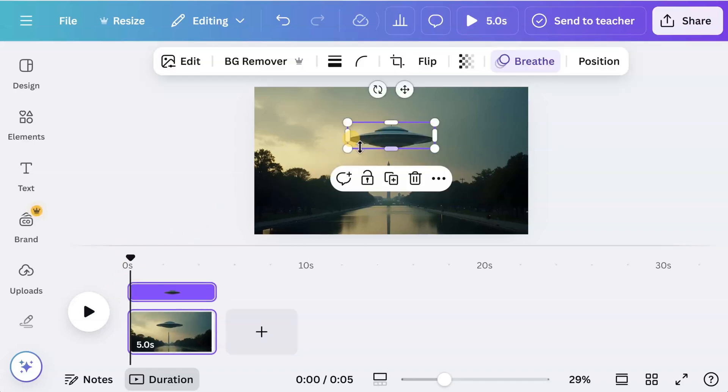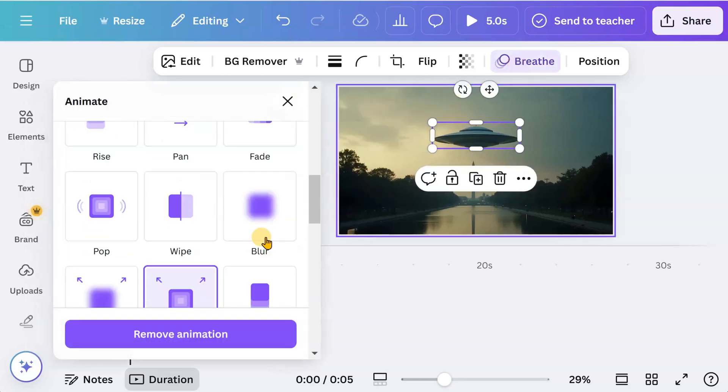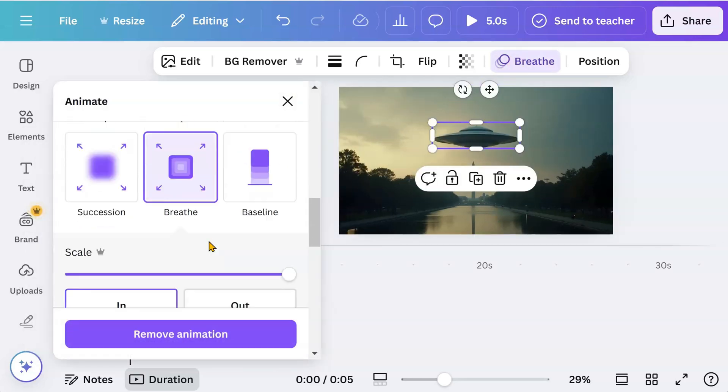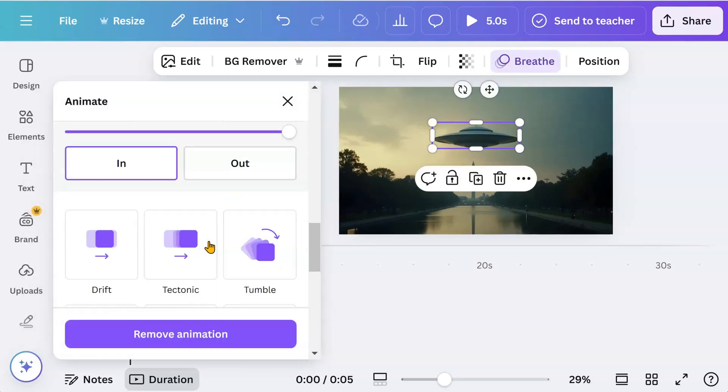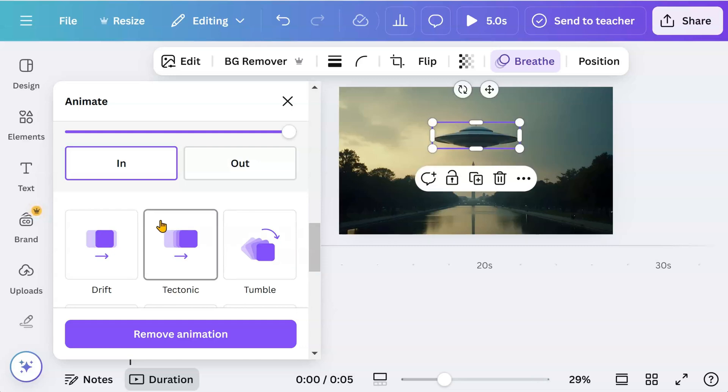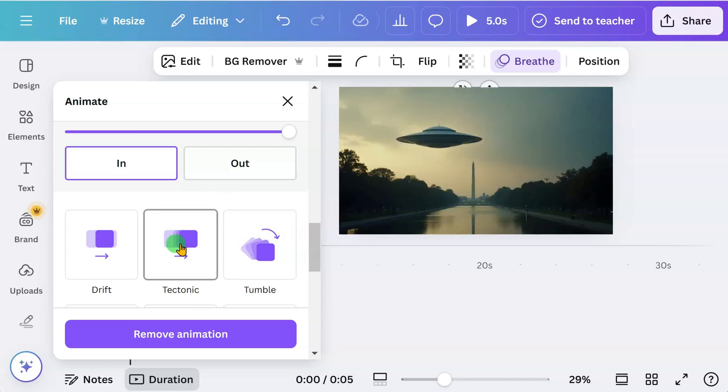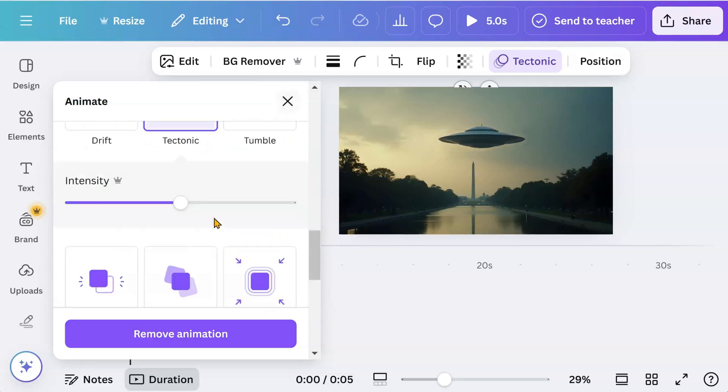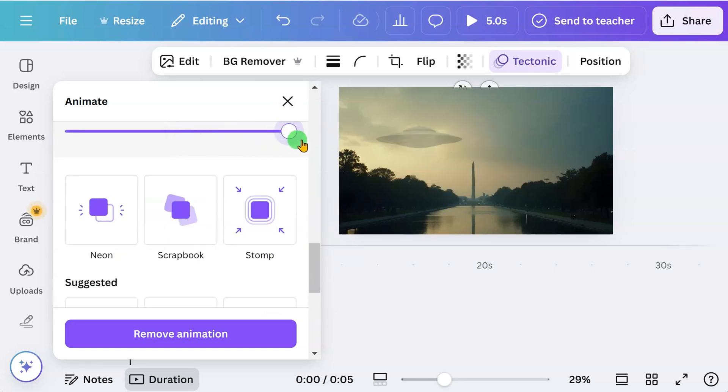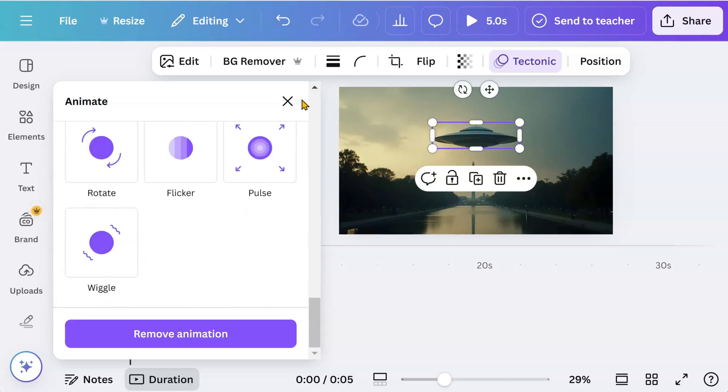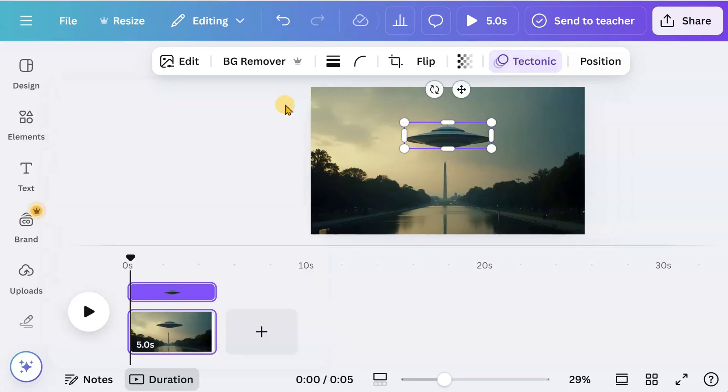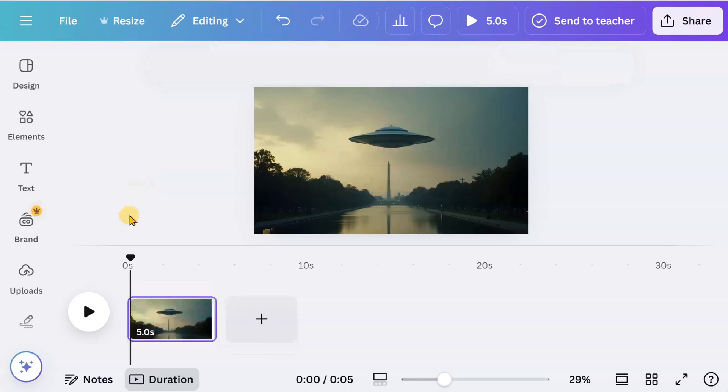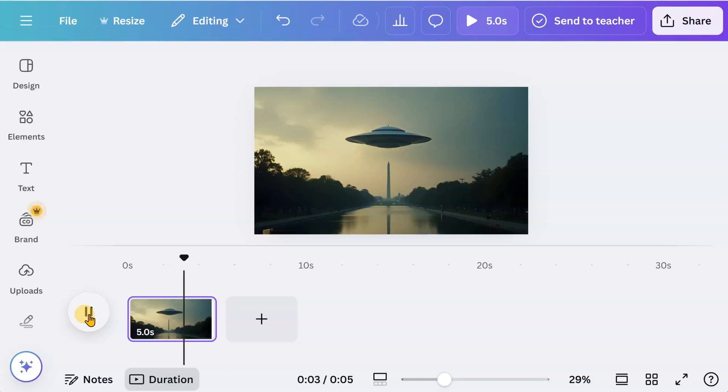Let's see what else we can do. The tectonic animation looks good. Let's give that a try. That's a great effect.